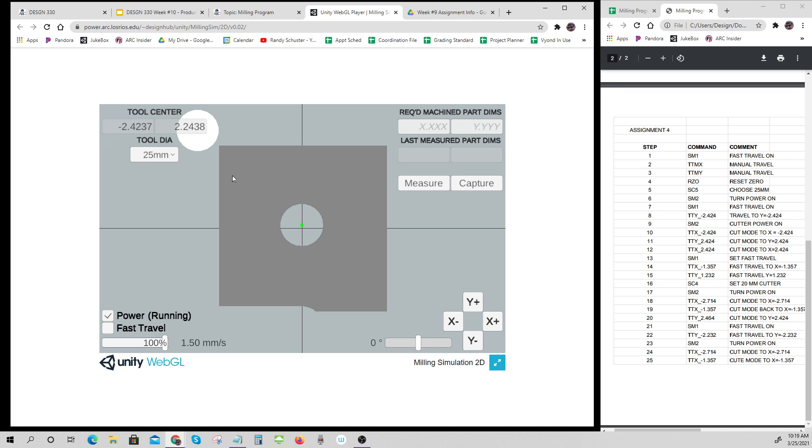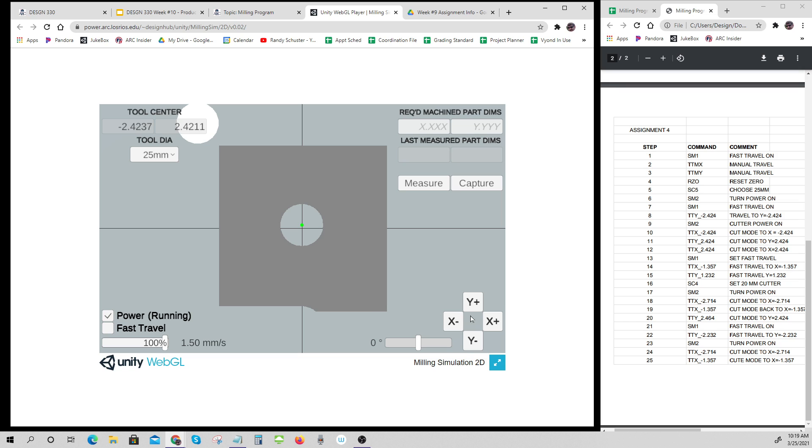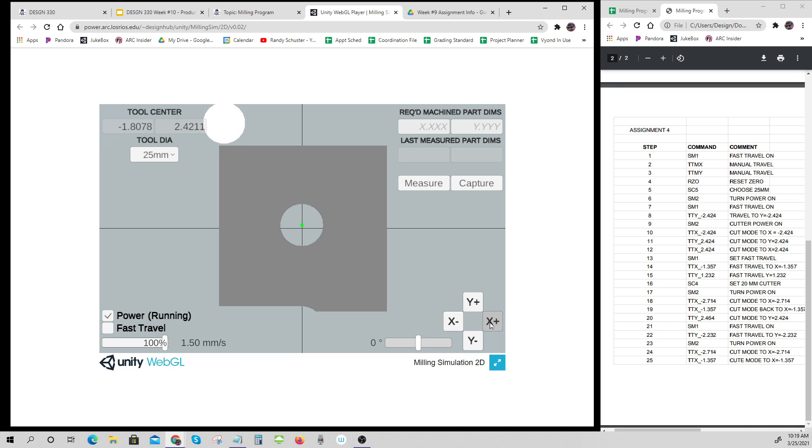I'm going to TTY plus 2.424. That's pretty close to 2.424. I was shooting for 2.424. This is why computers do it better than I do it. That's pretty close to 2.424, that's a couple thousands, that's about as good as I'm going to get. Then my number 12 is TTX 2 plus 2.424. Something's going wrong there, so I'm over the top of it.